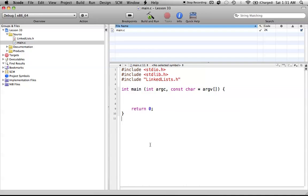Hello everyone, welcome to lesson 33 of C Programming on the Mac. In this tutorial, I'm going to be covering or introducing the concept of linked lists.